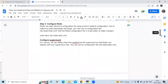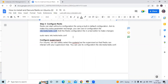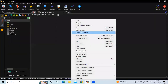The next step is to configure Redis. Redis can start without a configuration file using its built-in default configuration, but if you want to make any extra parameter changes, you can use the configuration file. The location is /etc/redis/redis.conf. We are going to edit this configuration file. I am going to use nano as my editor.